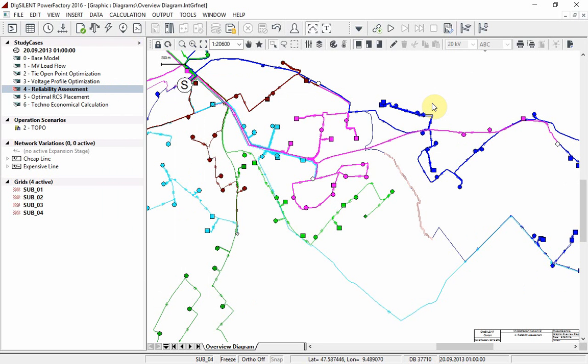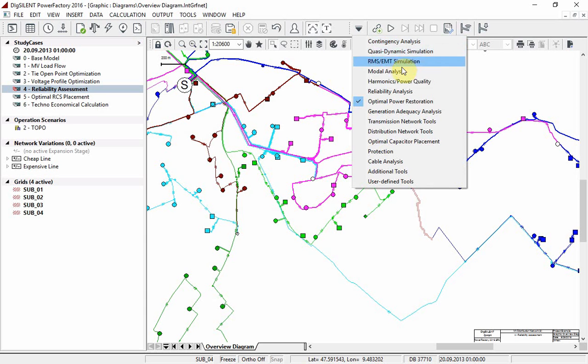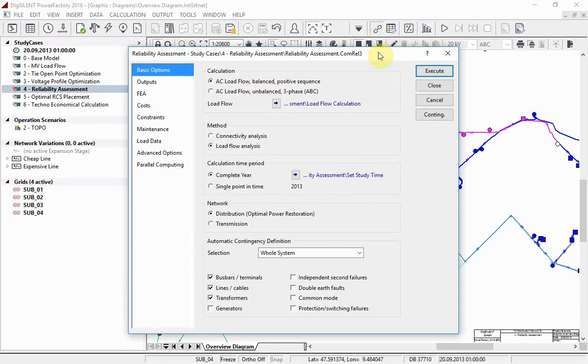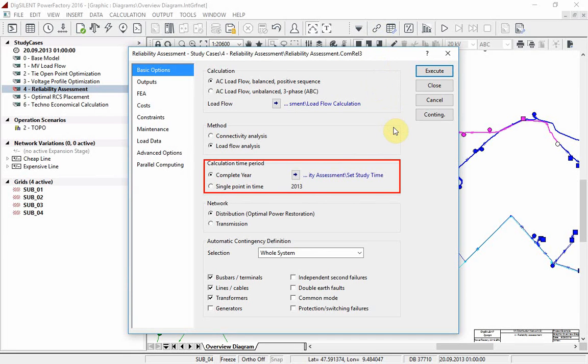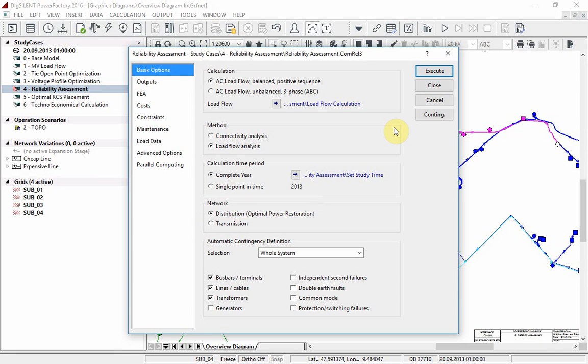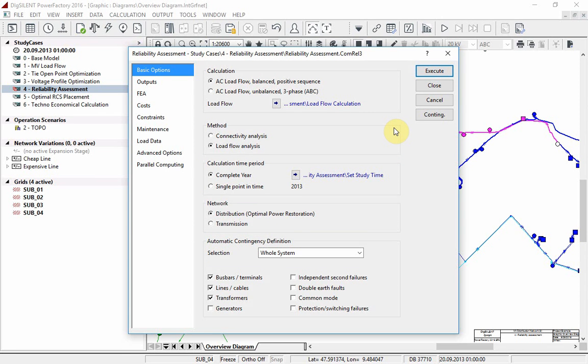Choose the reliability analysis toolbox. Open the reliability analysis tool. Choose complete year and ensure the year in question is 2013. Ensure network is set to distribution, whole system is selected, and choose bus bars, lines, and transformers.